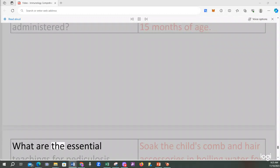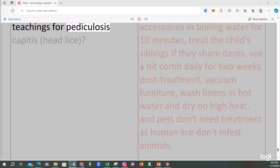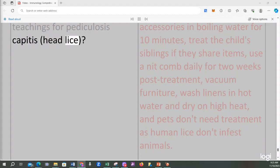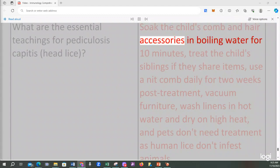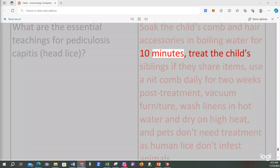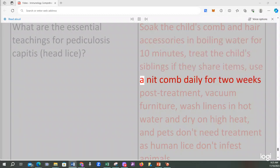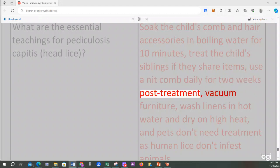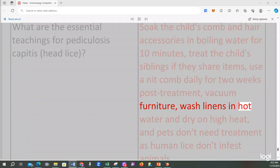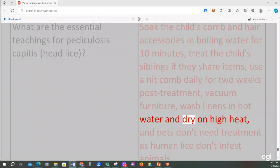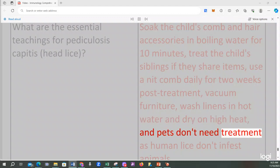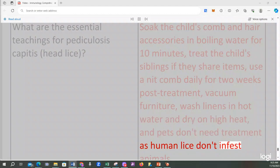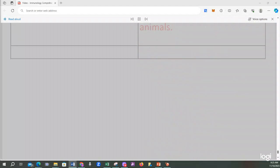What are the essential teachings for pediculosis capitis (head lice)? Soak the child's comb and hair accessories in boiling water for 10 minutes, treat the child's siblings if they share items, use a nit comb daily for 2 weeks post-treatment, vacuum furniture, wash linens in hot water and dry on high heat, and pets do not need treatment as human lice do not infest animals.